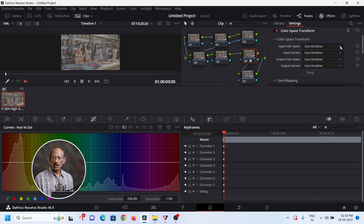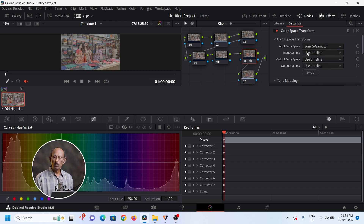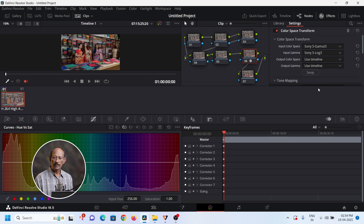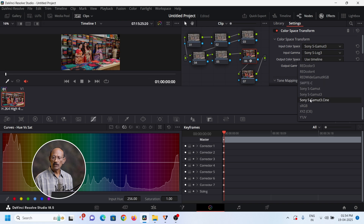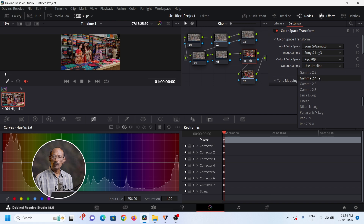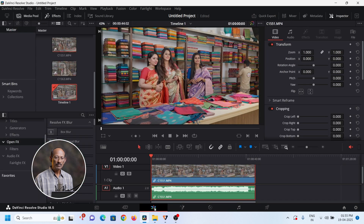Number 1 is input color space. The next thing is the name of the camera. You can apply Sony S-Gamma 3, so select input gamma or that camera. Select S-Gamma Sony, S-Log 3. Then select output colorspace — that is Rec.709 International Standard output. Select Rec.709.